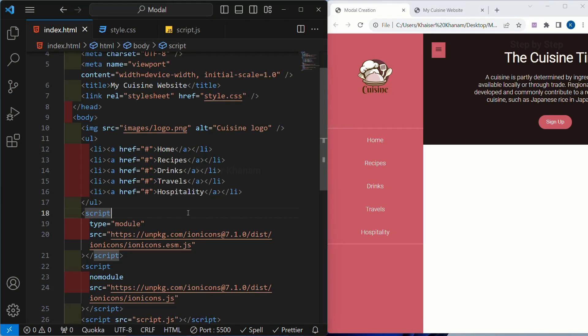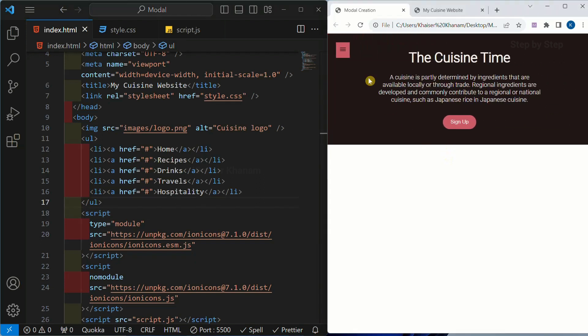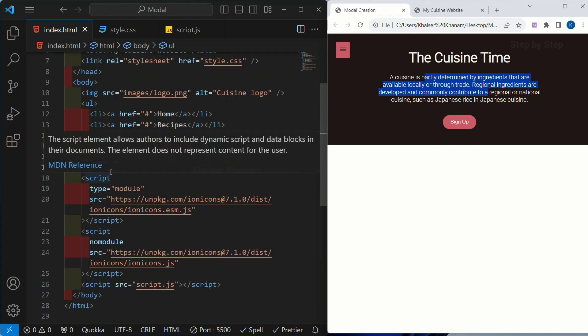Coming to the semantic part, we are going to see that once we are done with creating the structure. Now we will be working with our second part, that is our header. Inside the header we are having four things: we have this button, we have one heading, we have a paragraph, and again we have the sign up button.